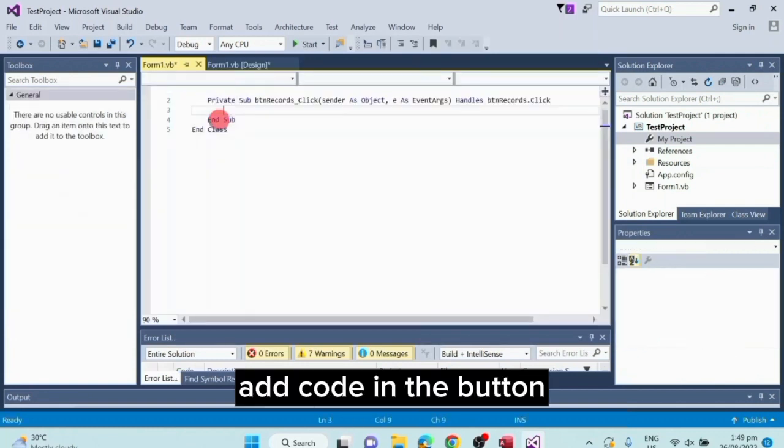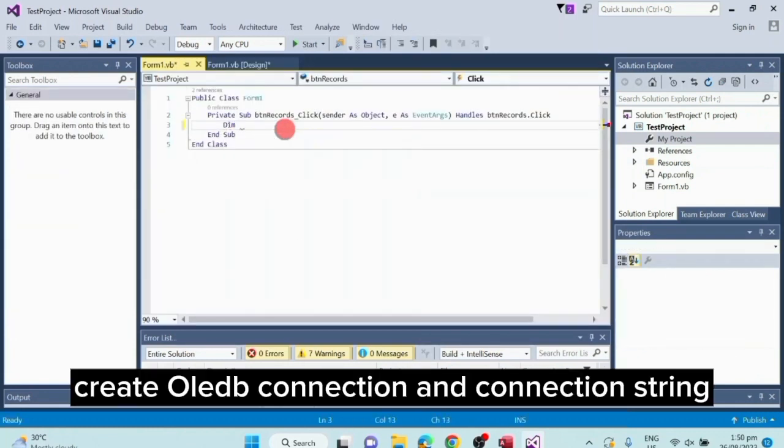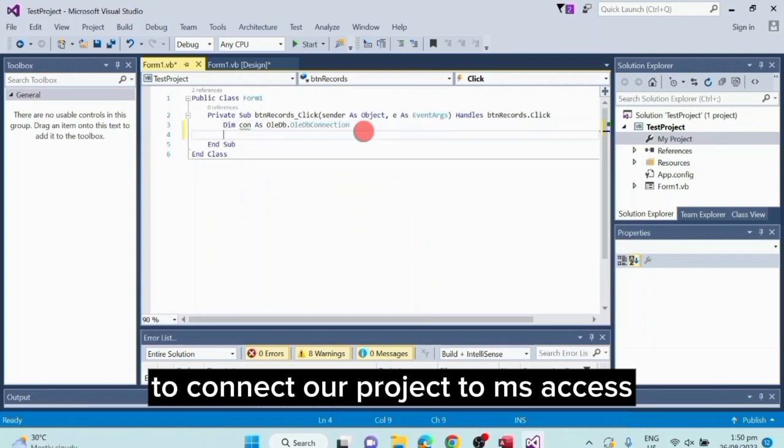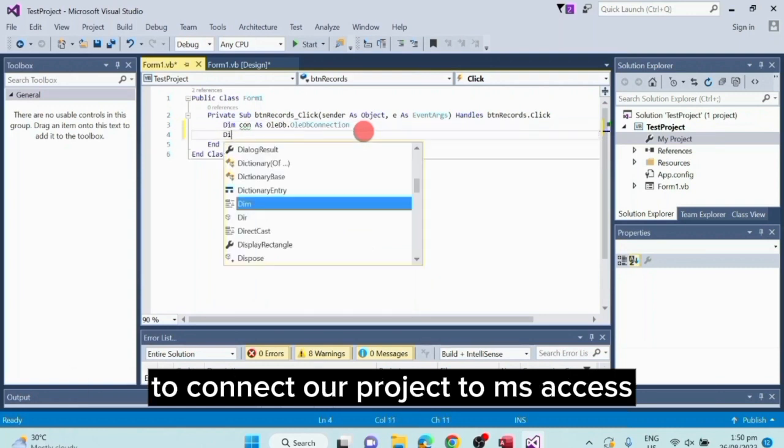Add code in the button. Create OleDB connection and connection string to connect our project to MS Access.